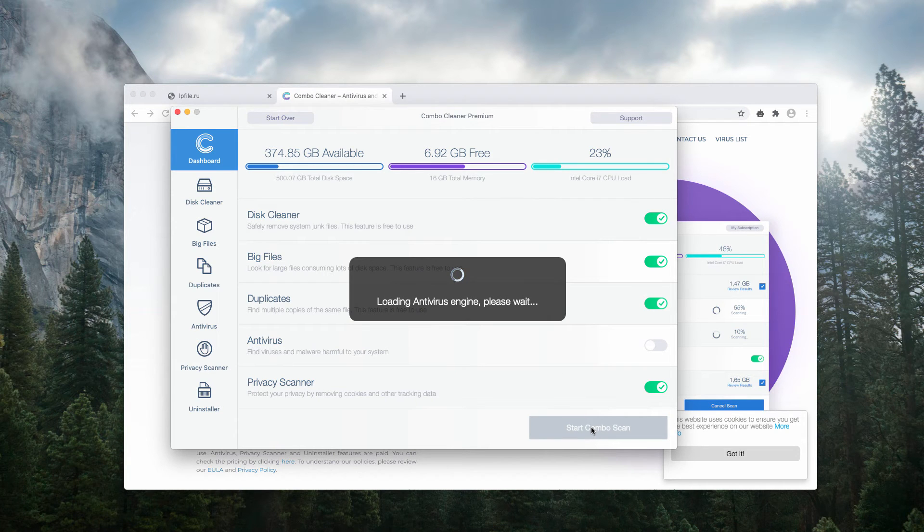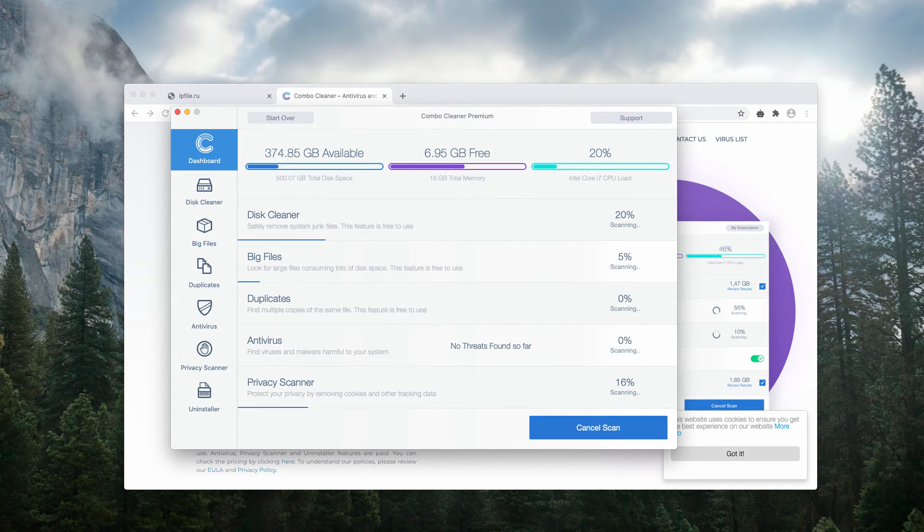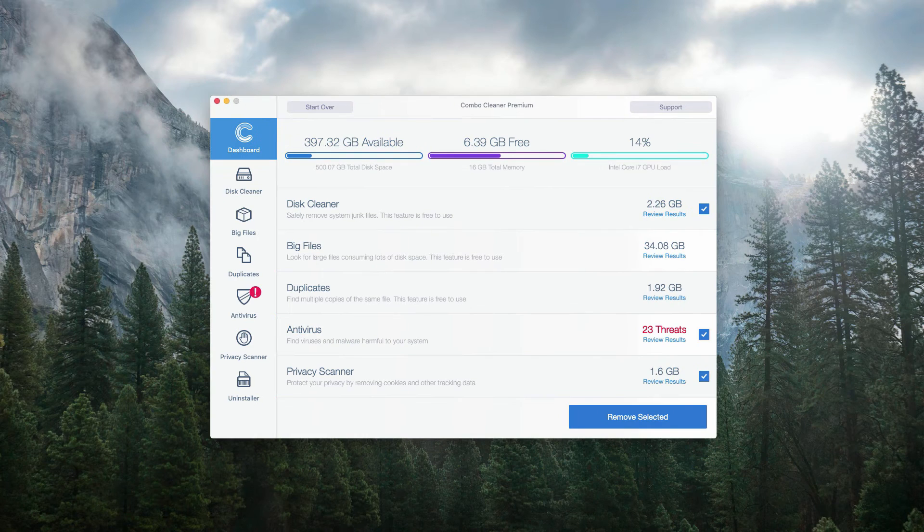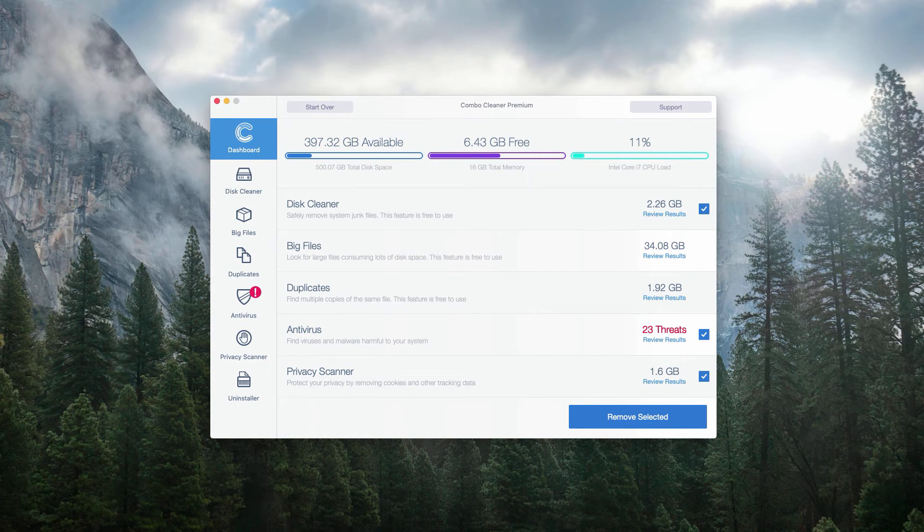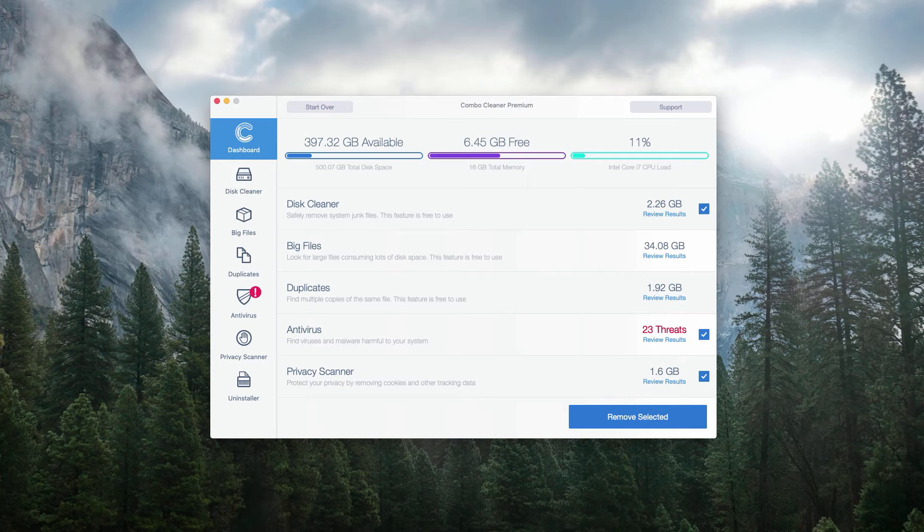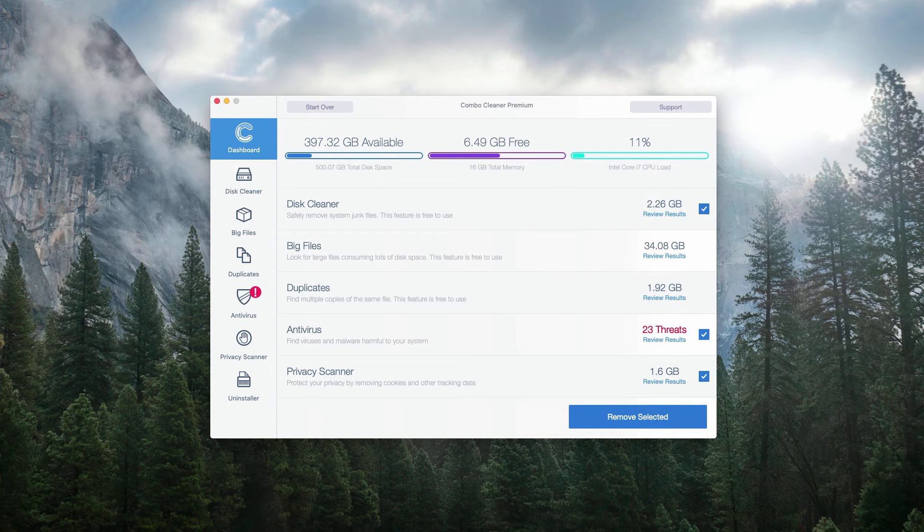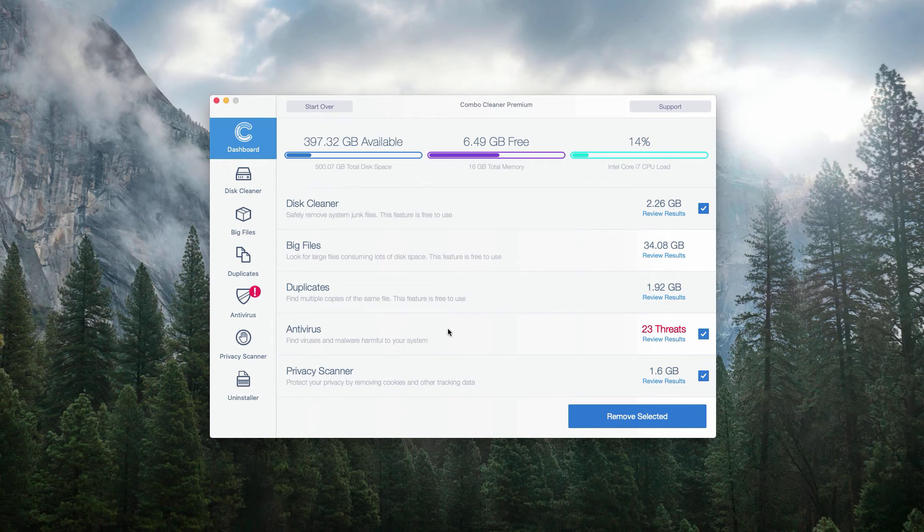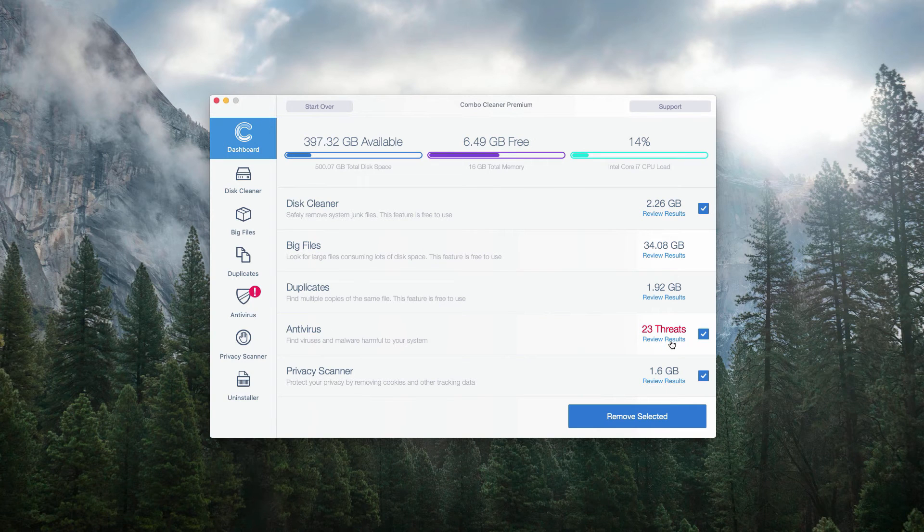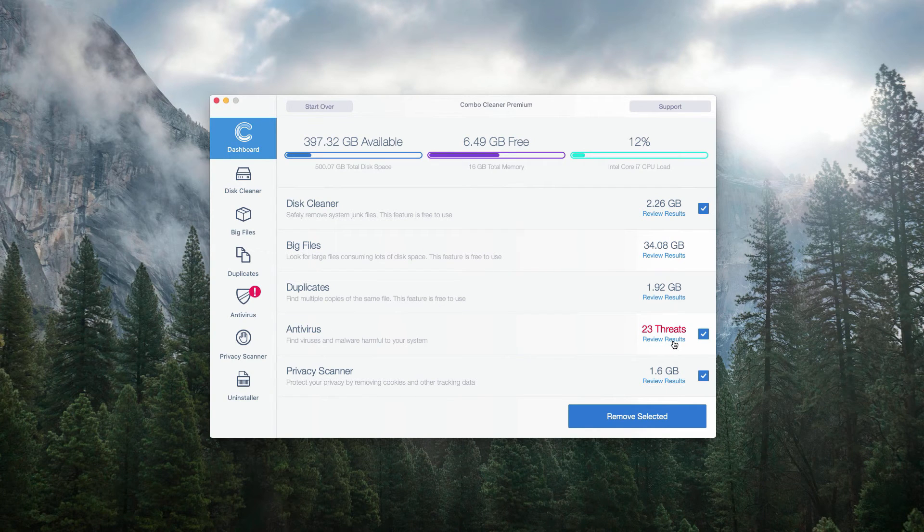This will begin the detailed research of your Mac. So, what you now see is the end of scanning by ComboCleaner antivirus for Mac. In order to review the results, go to the antivirus section and click on review results link.